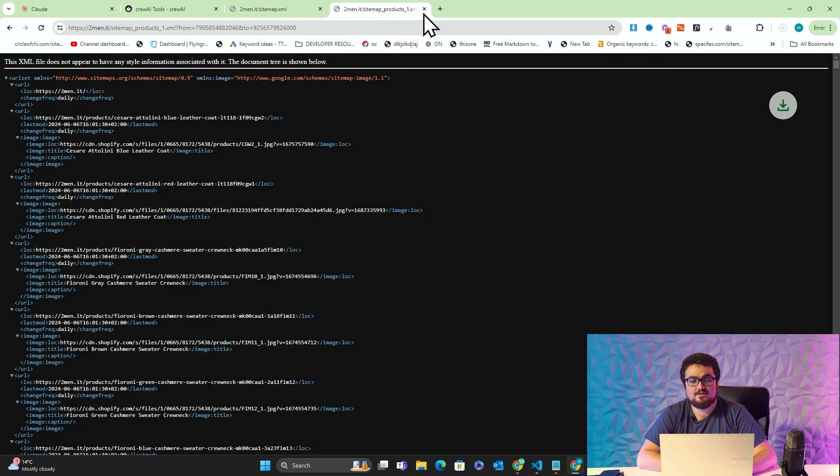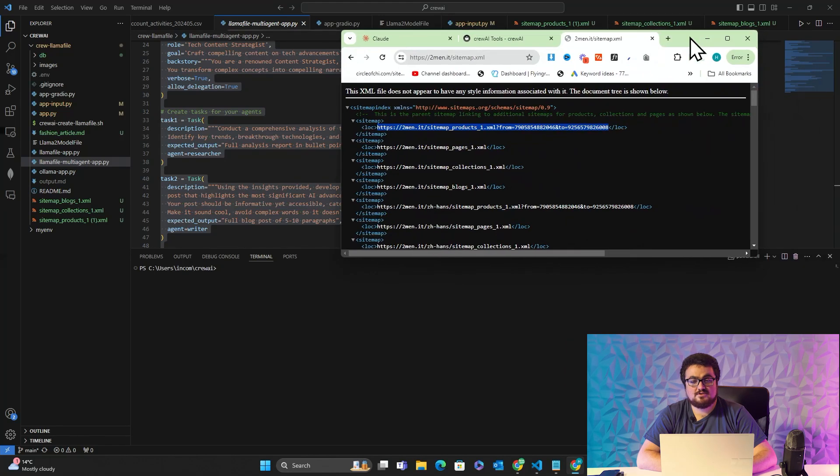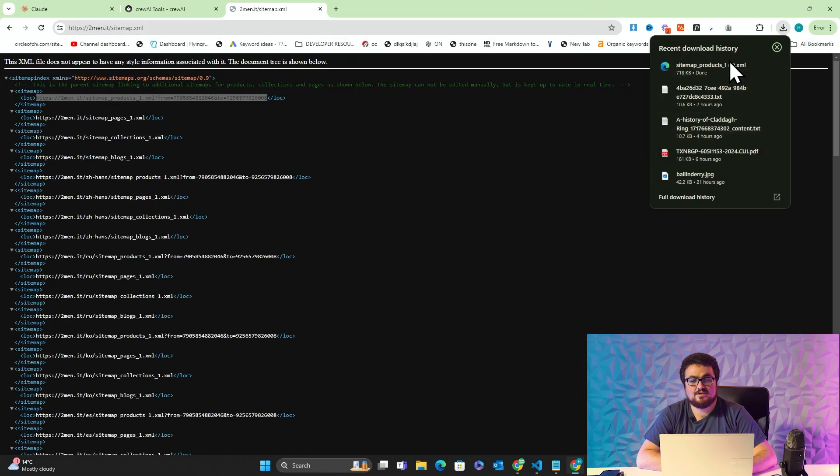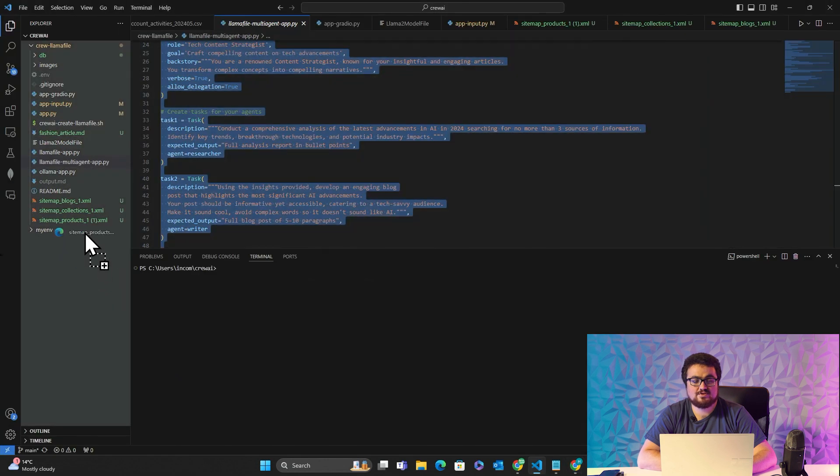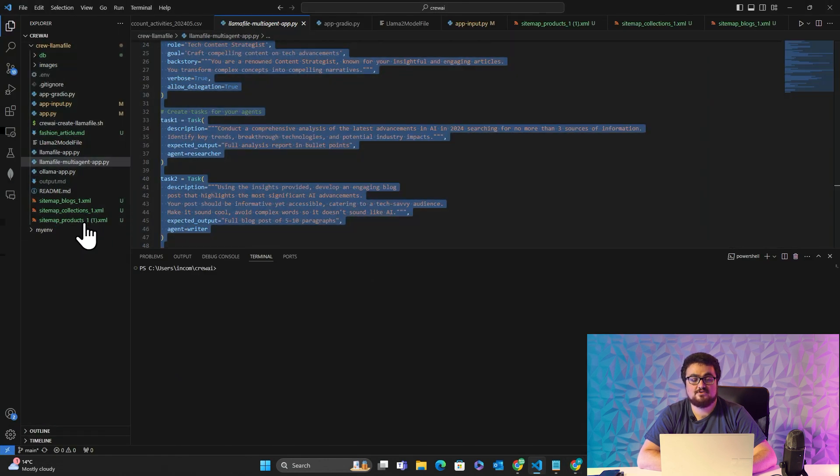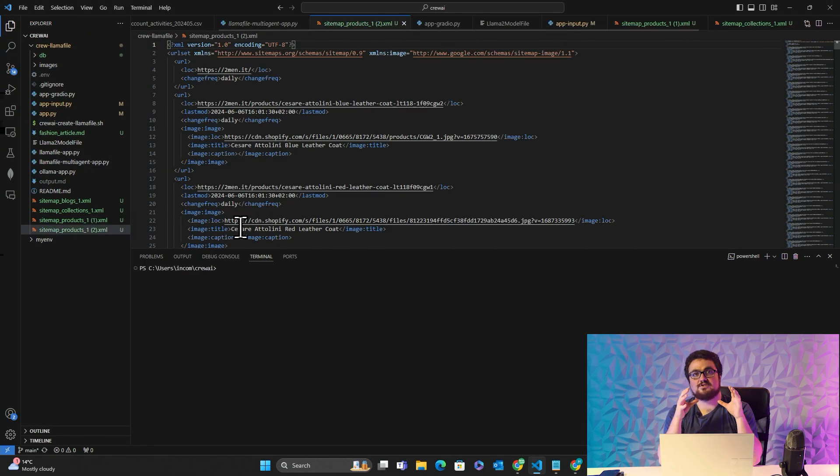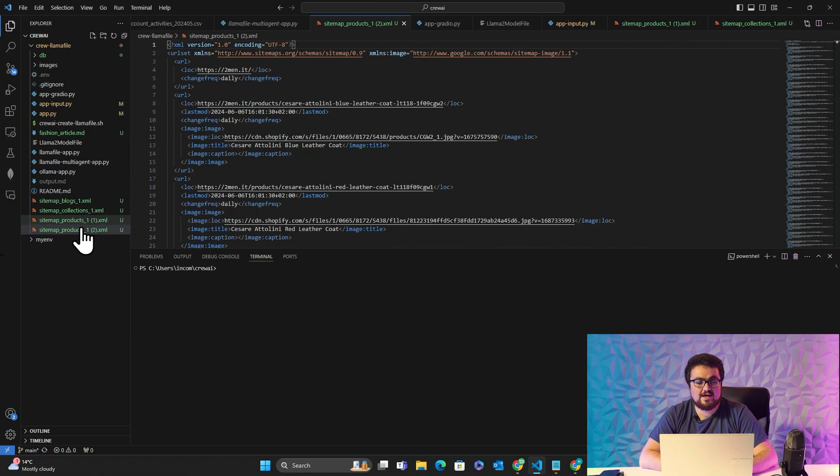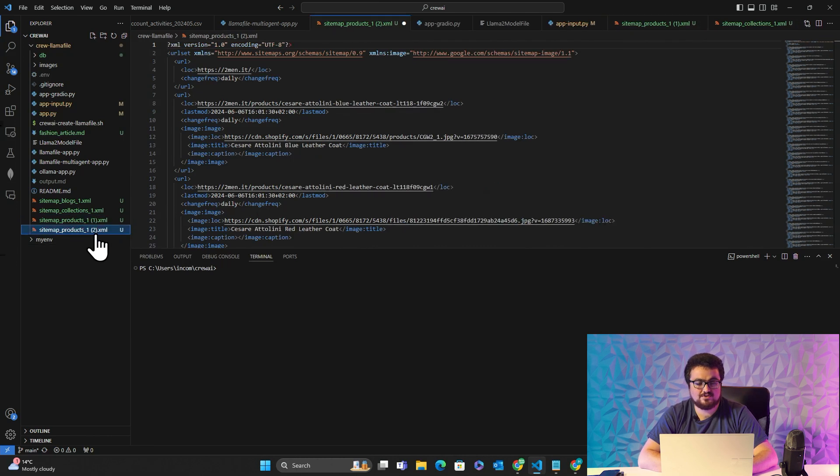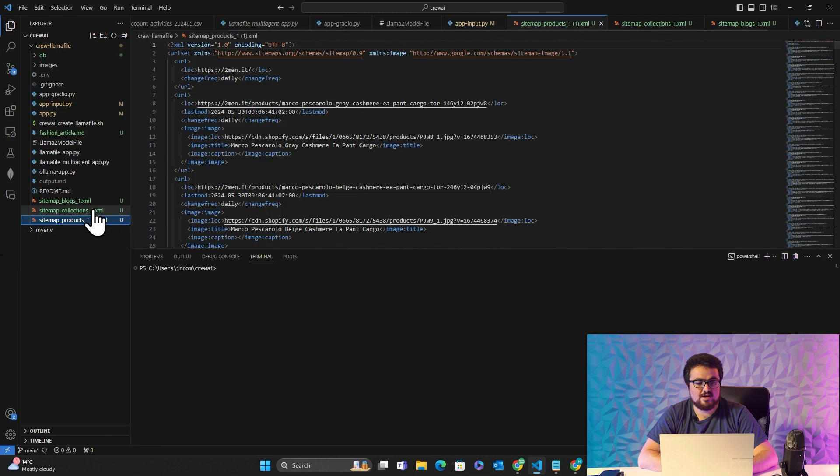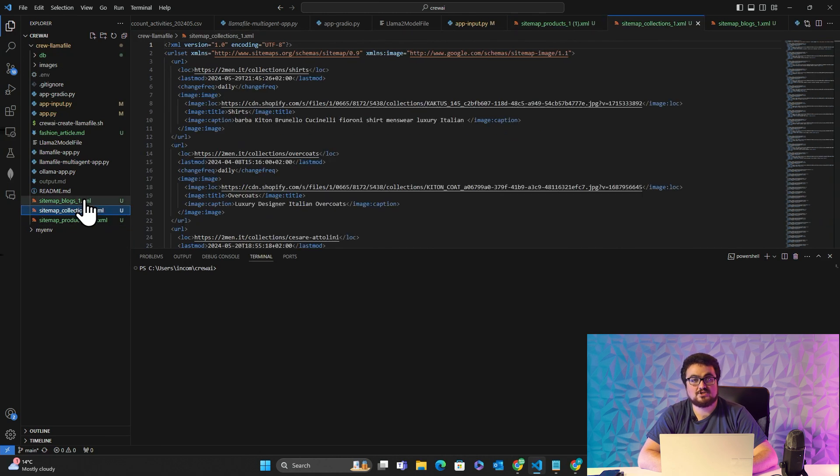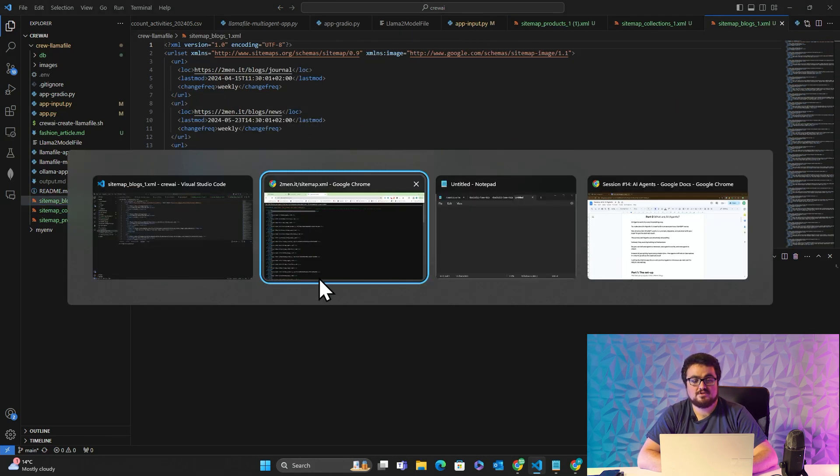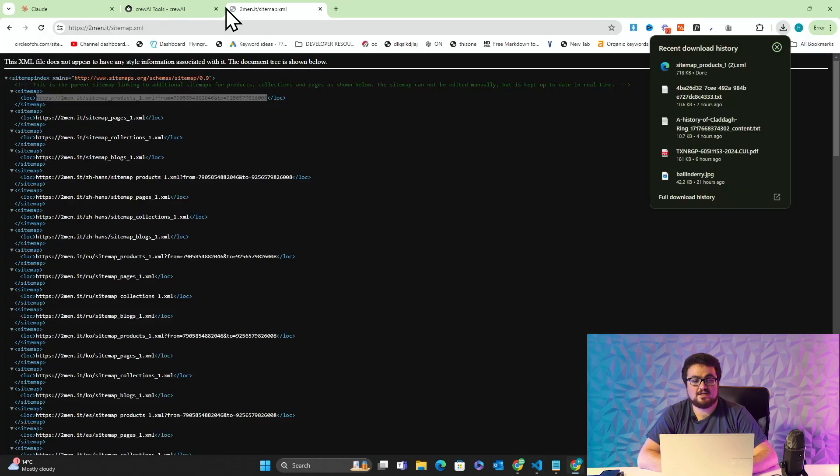What this does is it allows us to have an XML version of the sitemap. When I press save here and drag this over to this folder, this gives us something to read or gives the agents something to read. I've already gone ahead and done this with all of the products on twomen and with the collections and blogs as well.